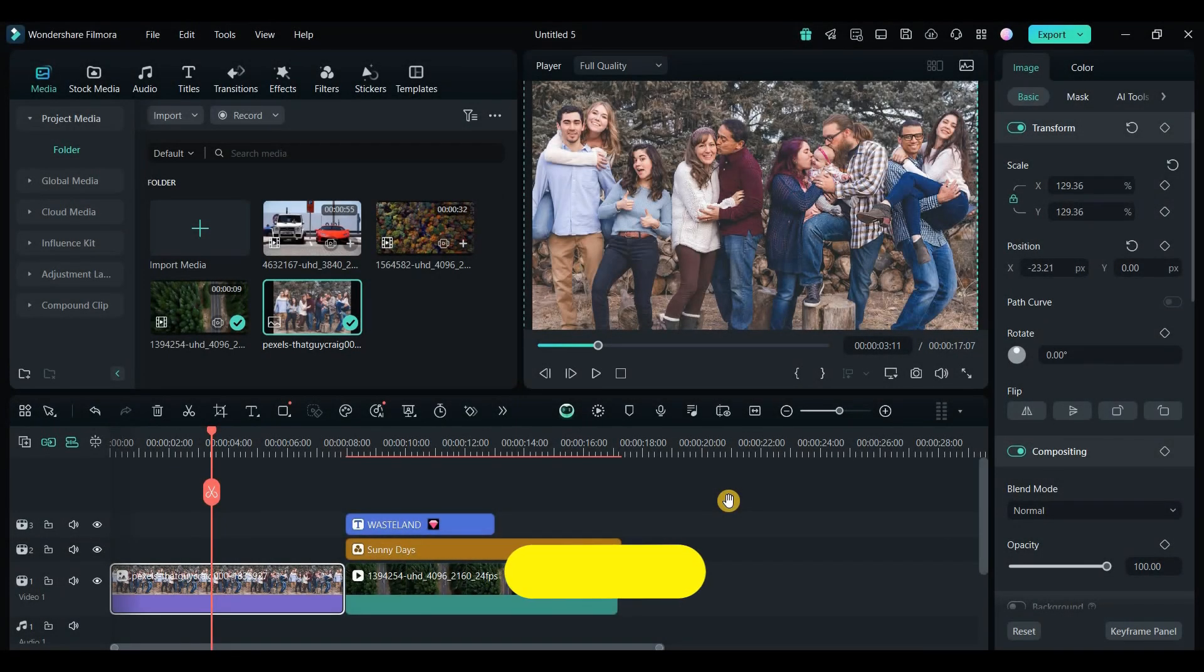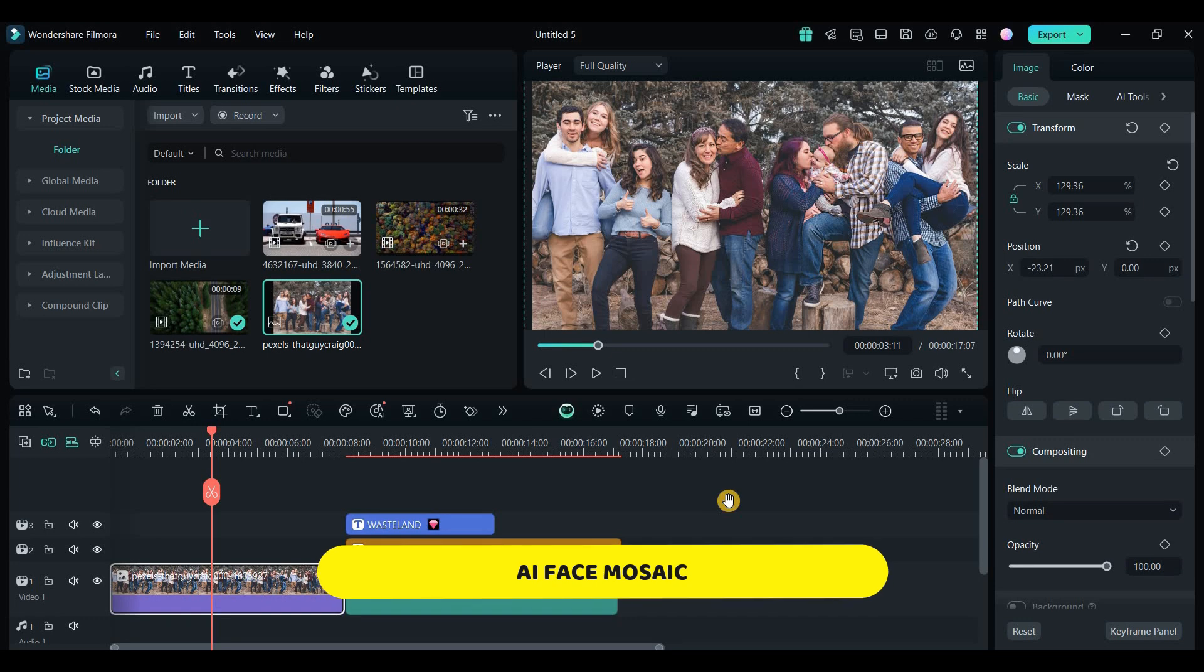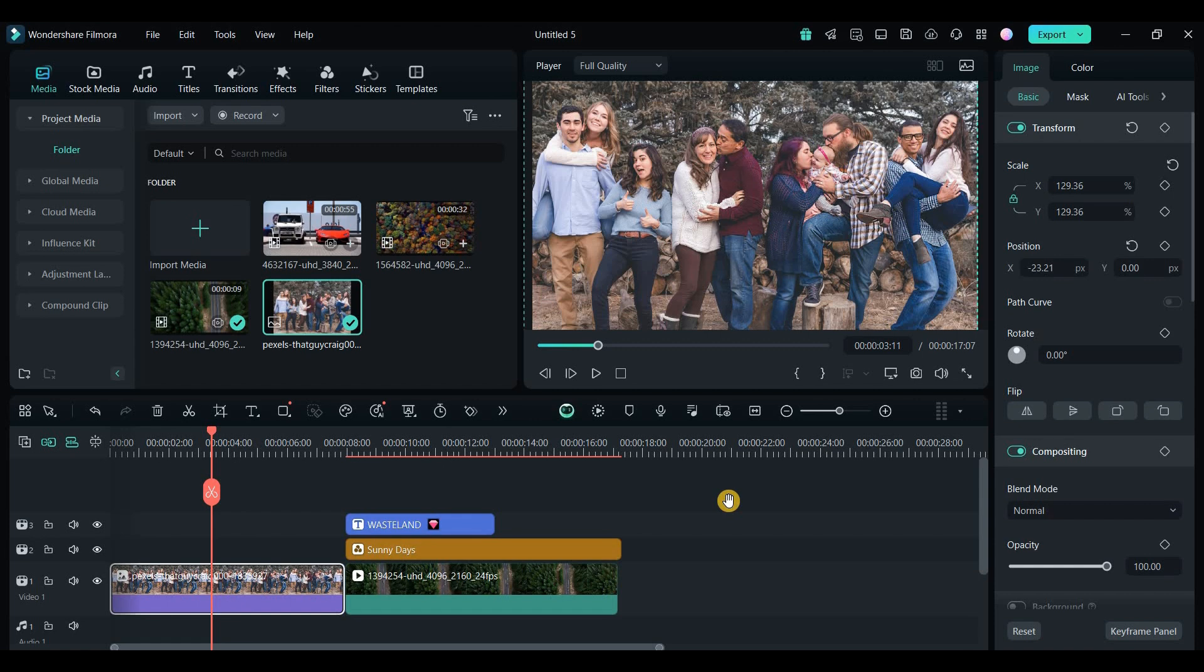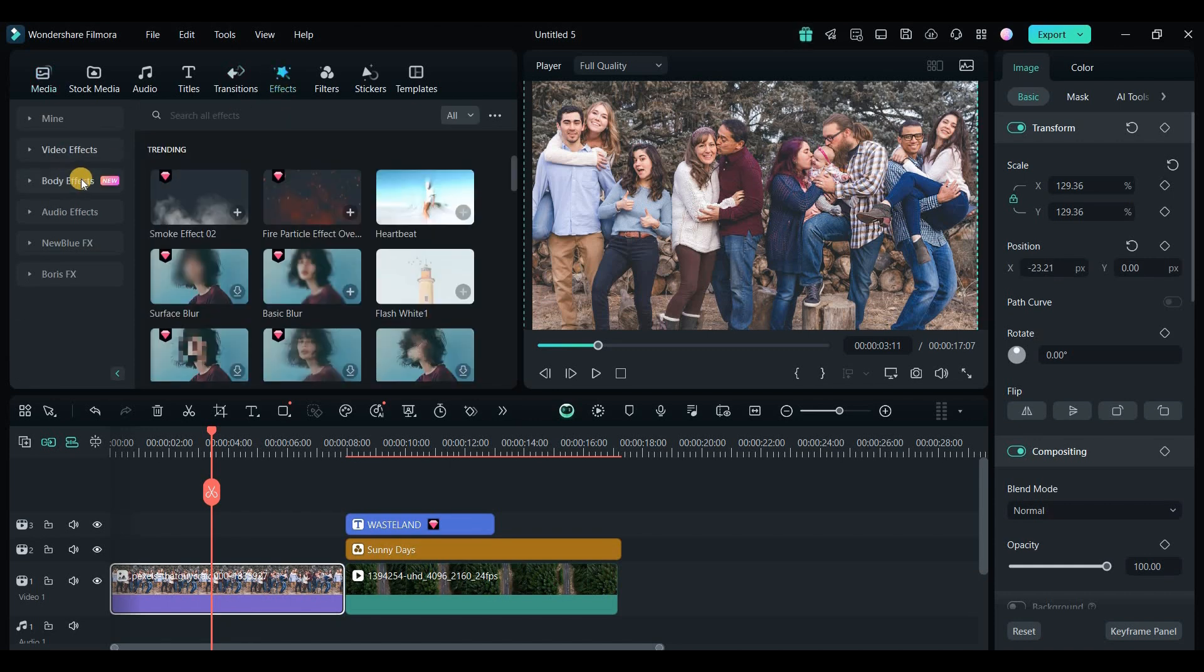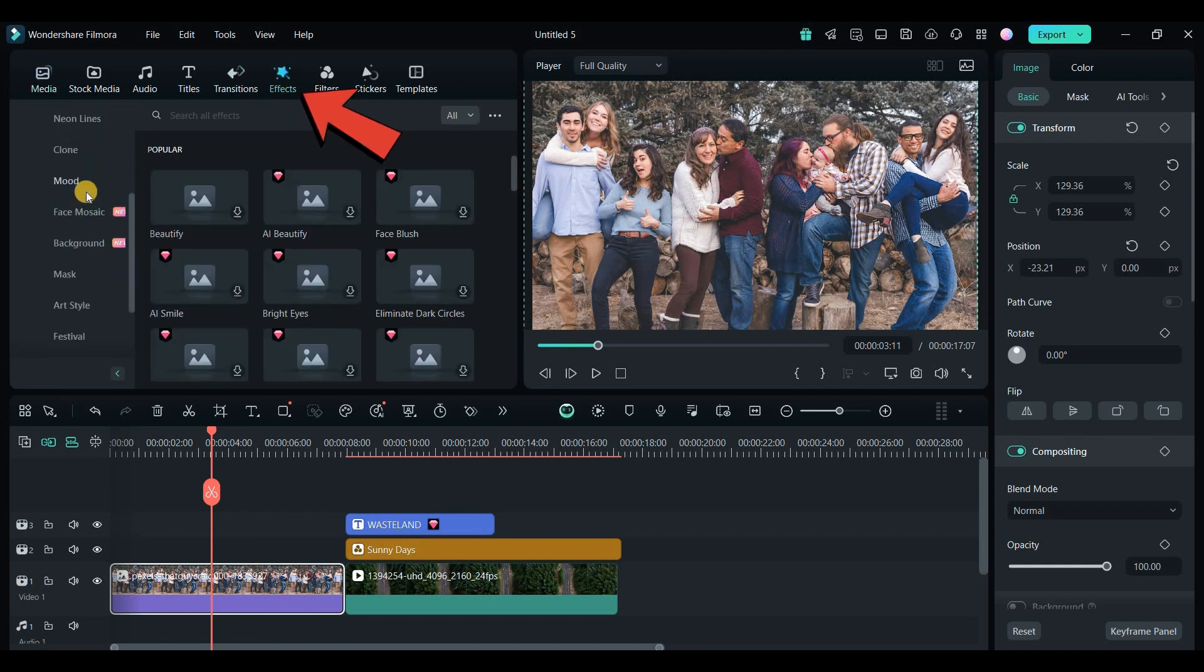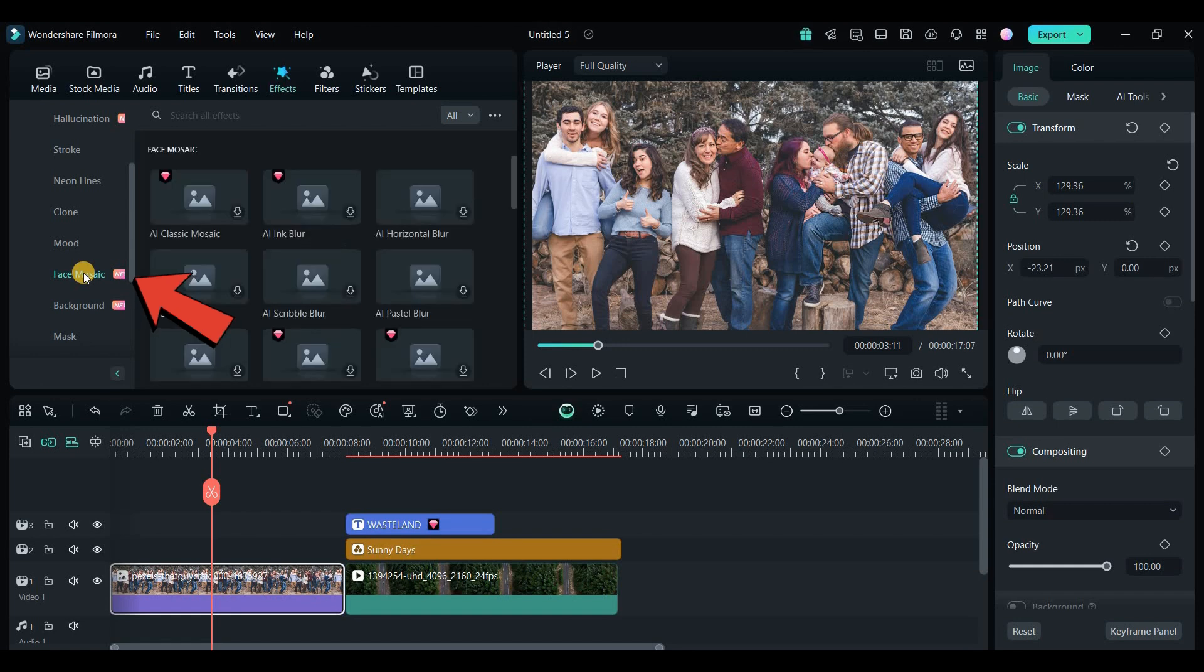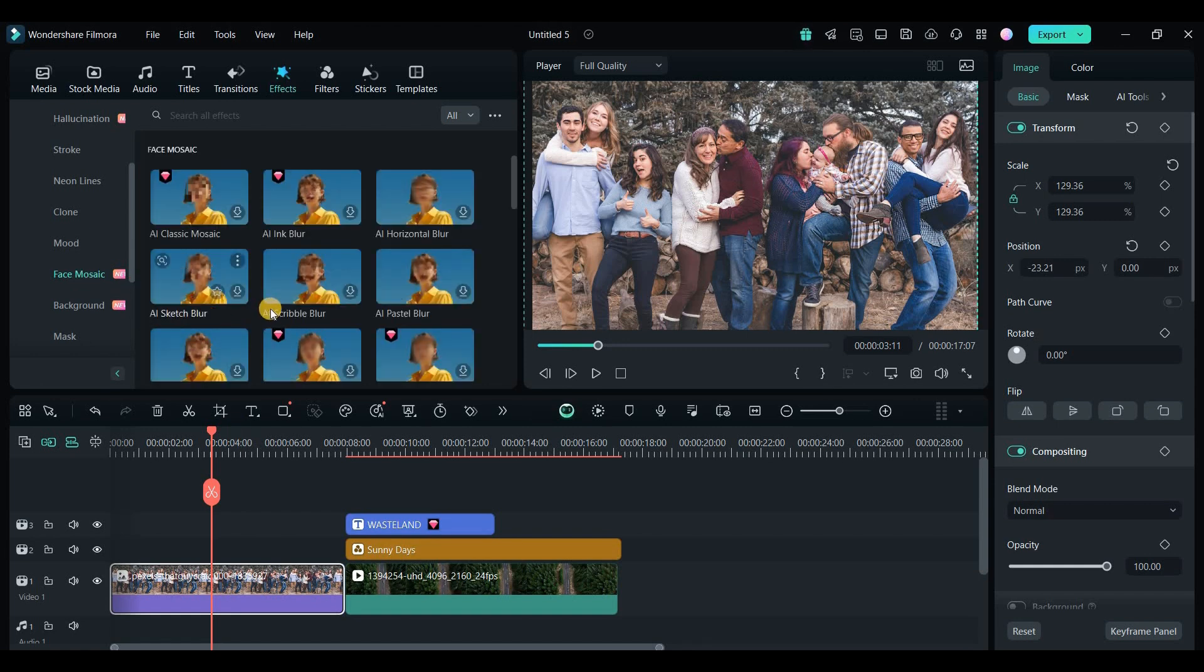Next up is the new AI Face Mosaic feature. Previously, you could only apply a Mosaic effect to one face. But now in Filmora 14, you can blur multiple faces with a single effect. To use this, go to the Effects tab, select Body Effects, and choose the Face Mosaic option.